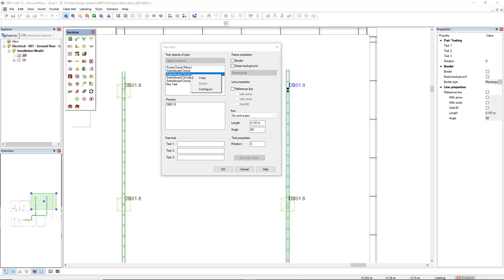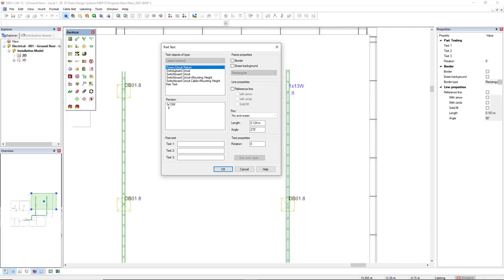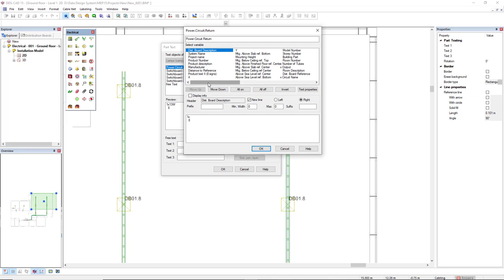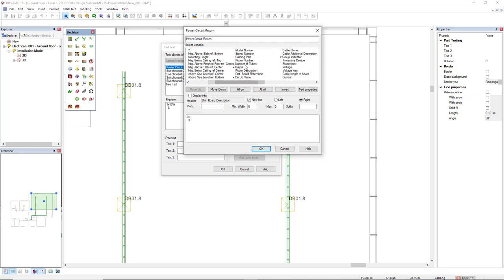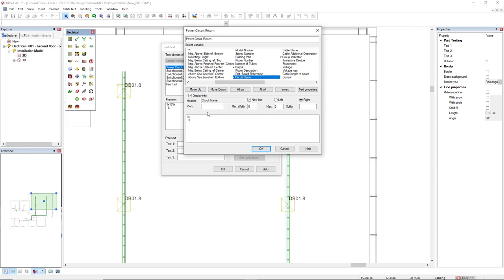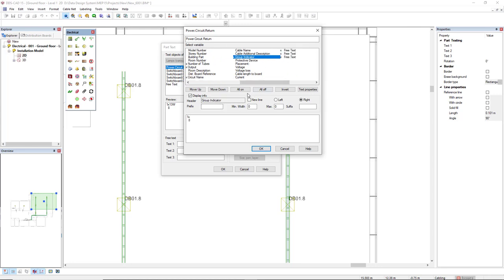If we right mouse click, we have the possibility to copy, delete, and configure. I have preset this power circuit and return. If we right mouse click, I will click on the configure just to show what I have added to this preset part text. I have added the output, I also inserted the circuit name in the new line, so it will be shown in a new line, and also the group indicator in the same line as the last circuit name.